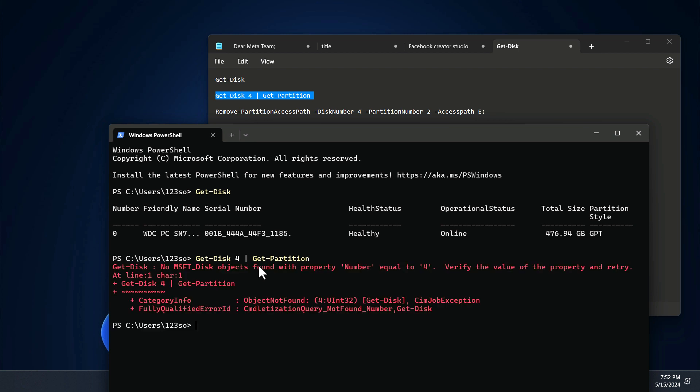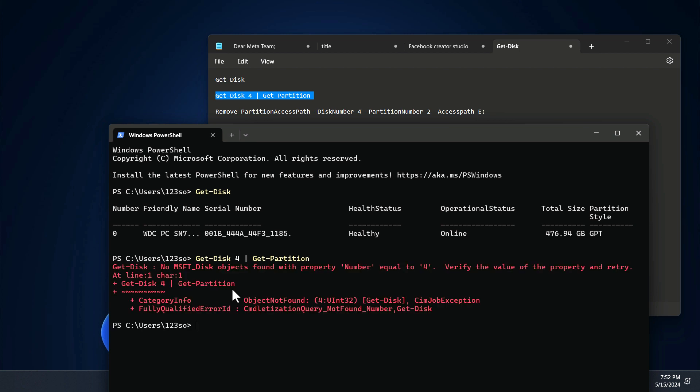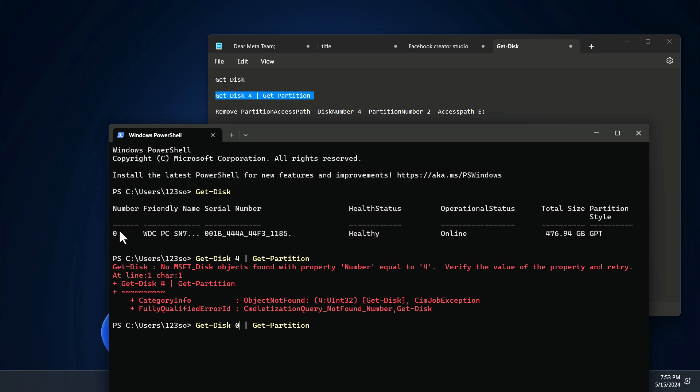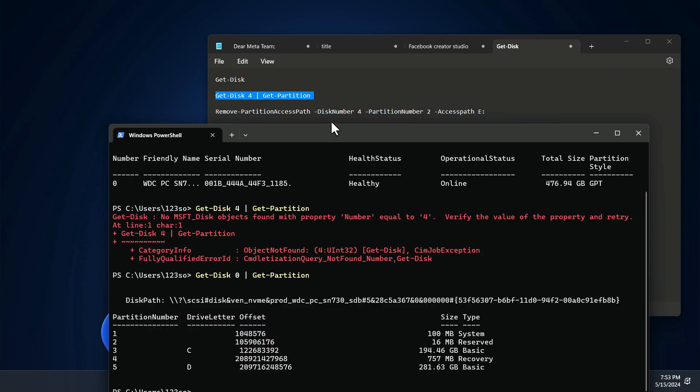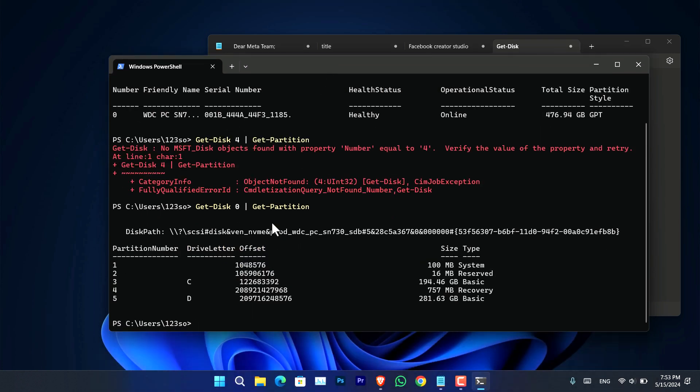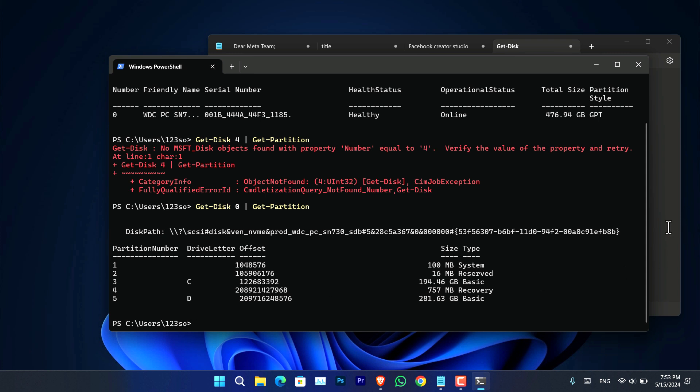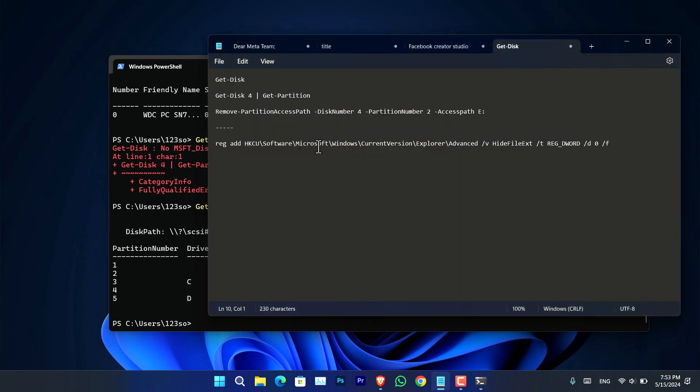Now press Enter. 'Get-Disk'—okay, this part is wrong. 'Get-Disk 4' is not the thing, because our disk number is zero. You have to type zero, and now press Enter. And as you can see, it's showing you all of the currently available disks inside your computer. So there is the drive C, and then there is the drive D.